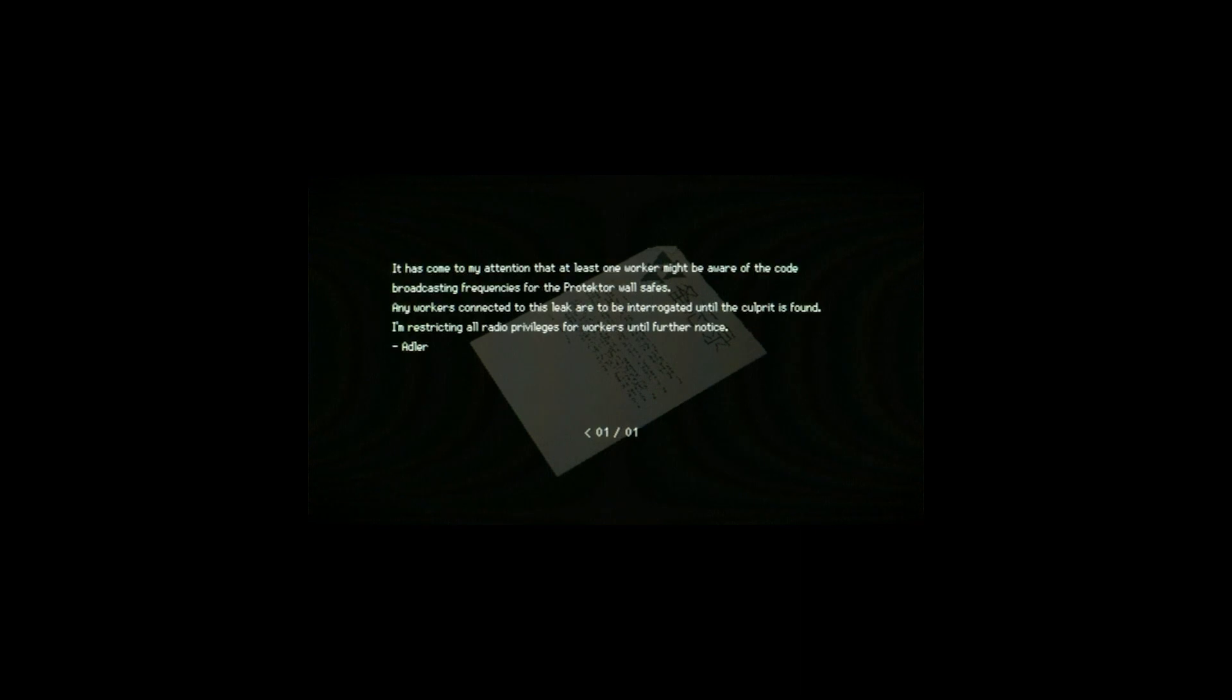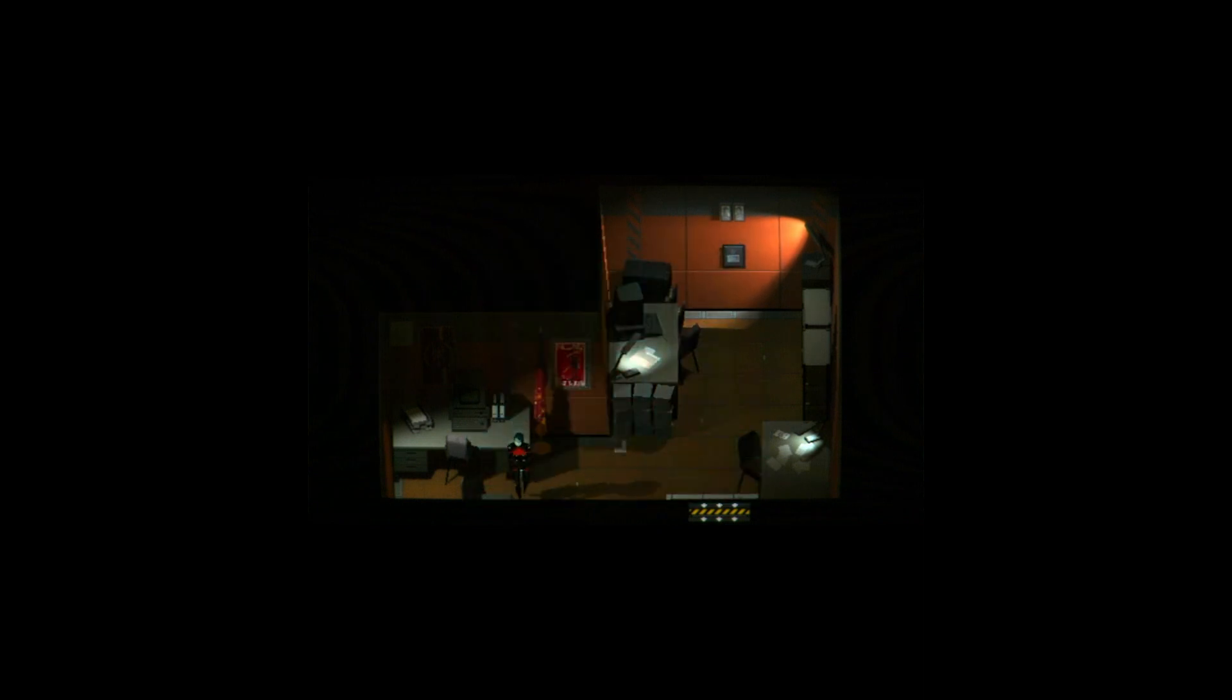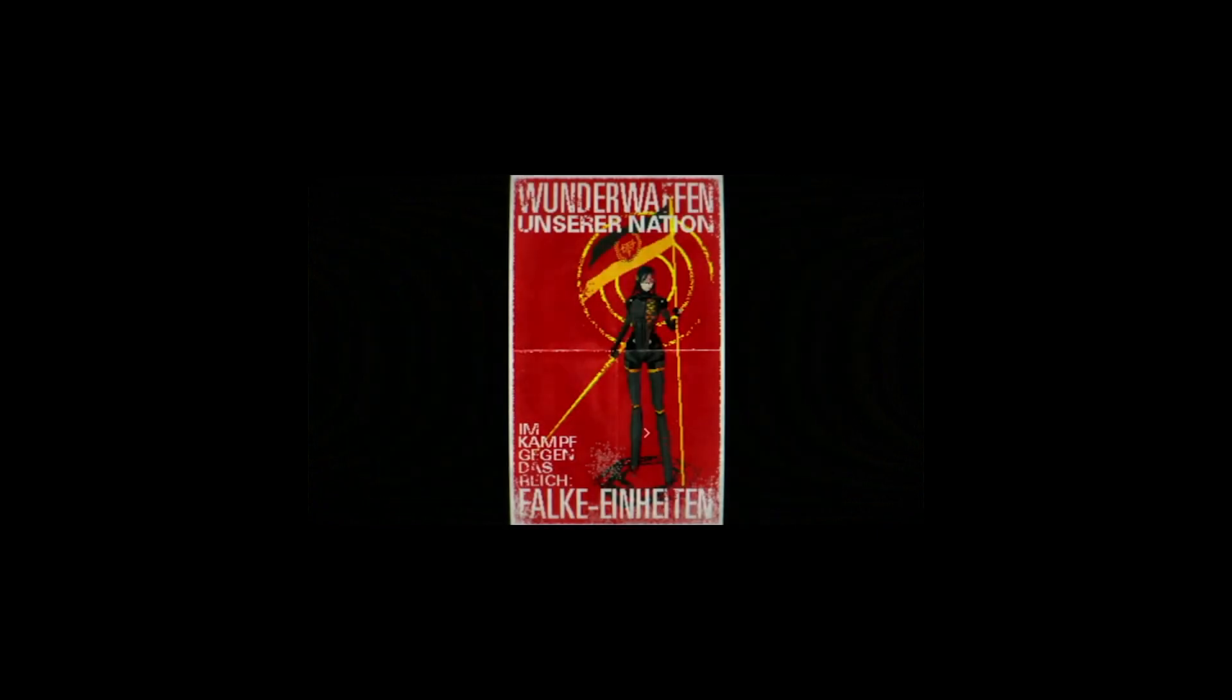Signalis does the classic survival horror gimmick of finding notes, receipts, and logs that imply a greater sense of the world. Compounded with some atmospheric brutalism, there is a lot to chew on while examining the environment.